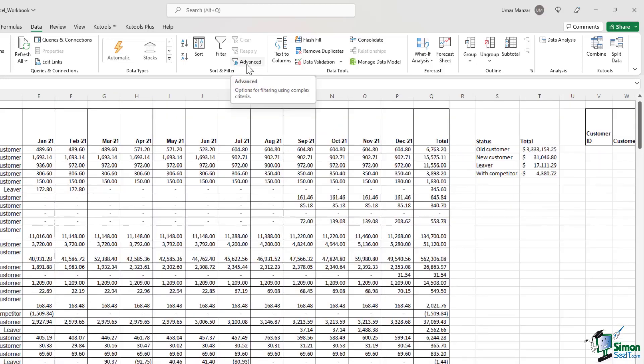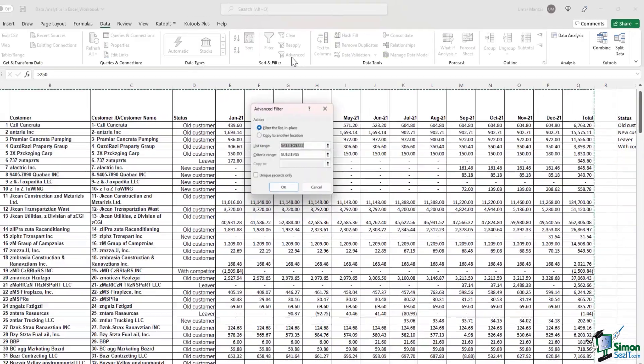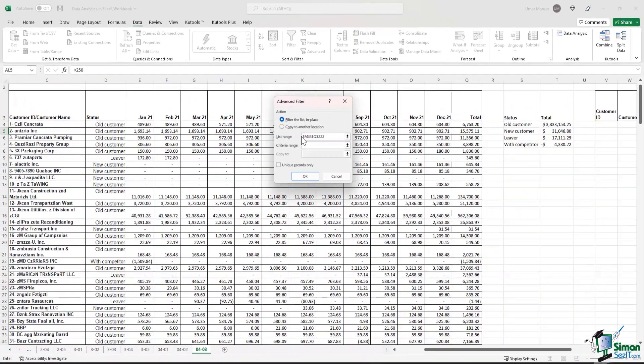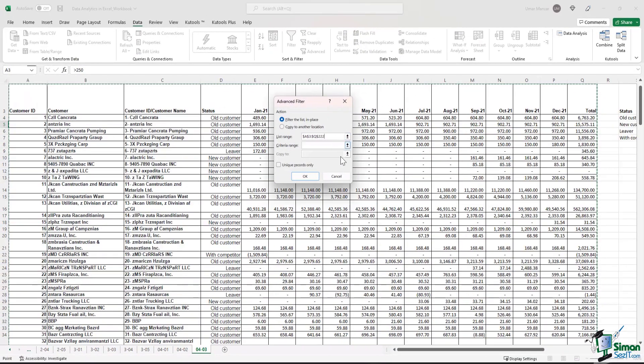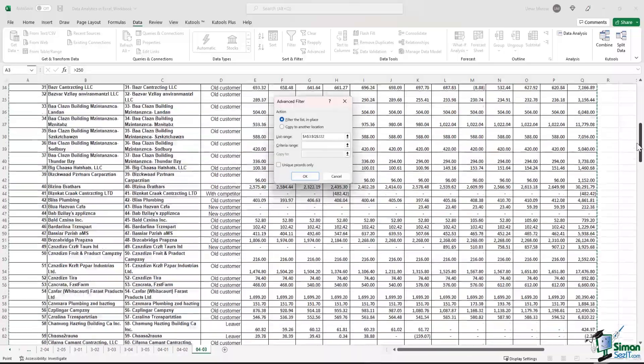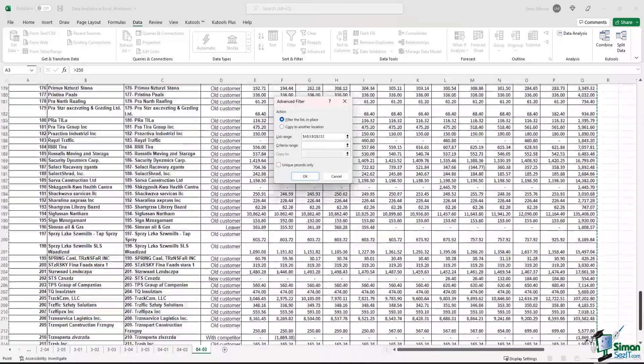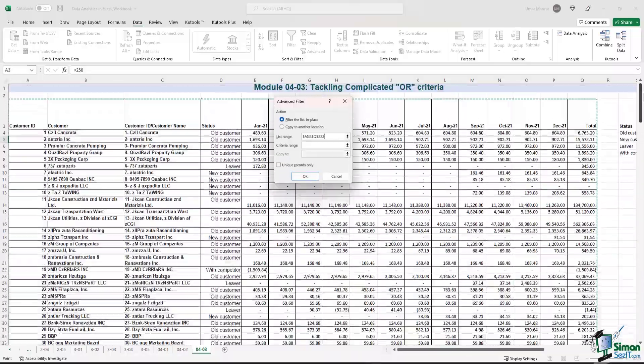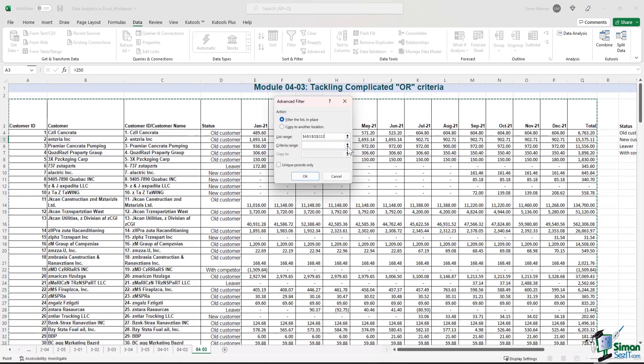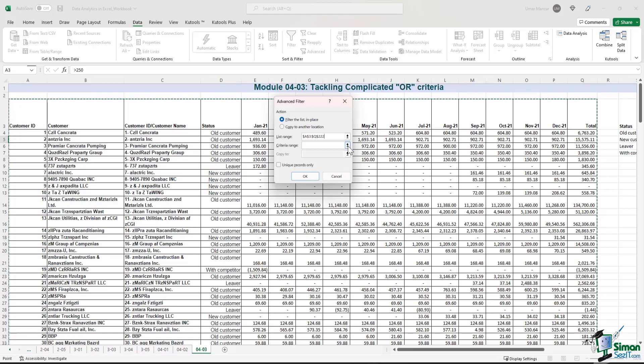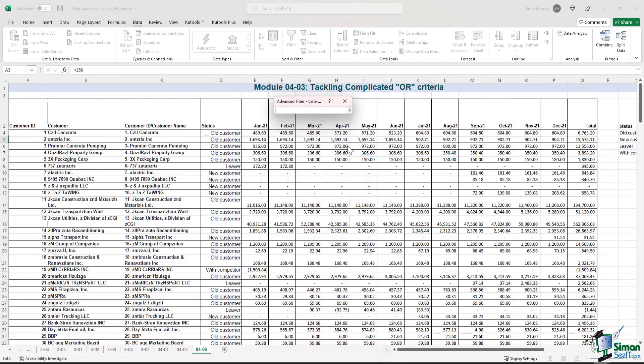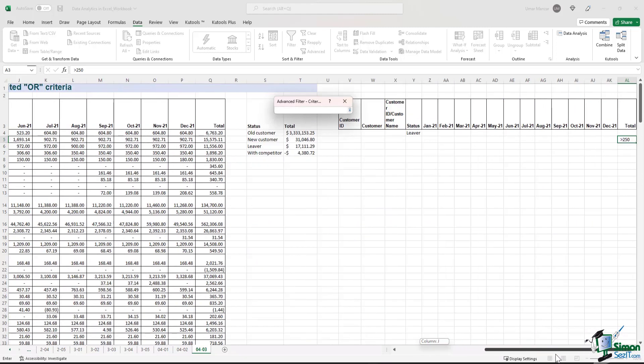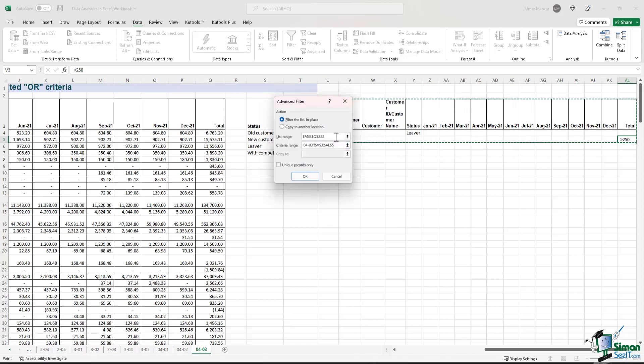Let's go to our data tab. I select the advanced filter option. In the list range, Excel has automatically picked the whole table, so that's good. However, in the criteria range, this is where we need to select the criteria that we have just created. I'll click on this button, I'll scroll to the right, I'll select the criteria table that we created, and then I'll hit OK.